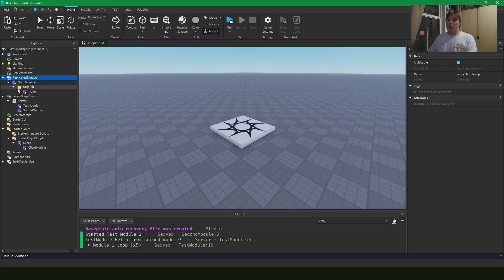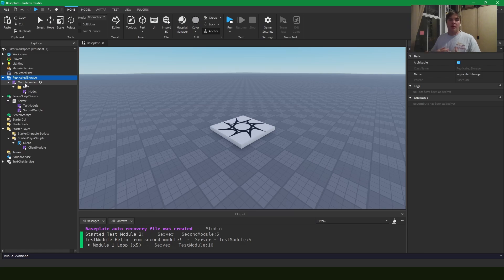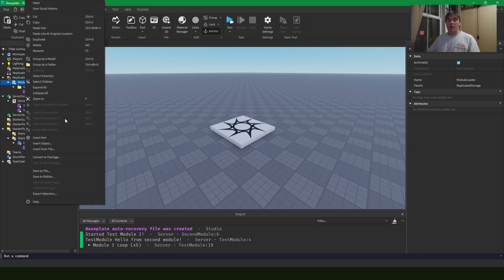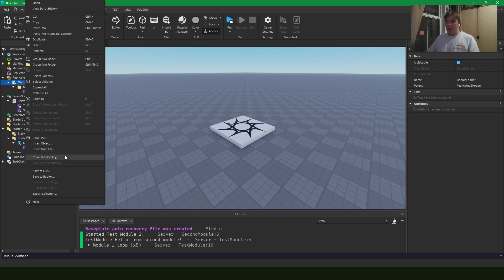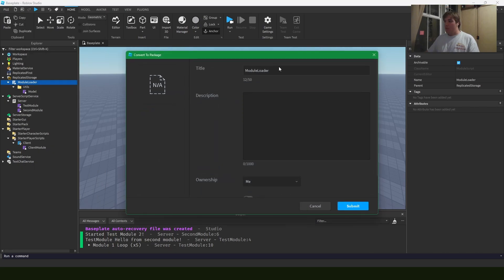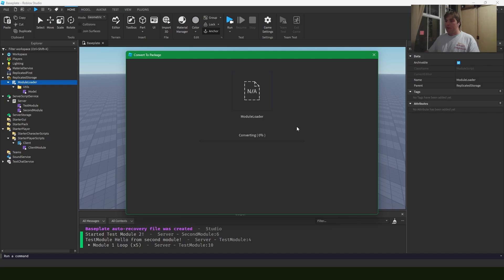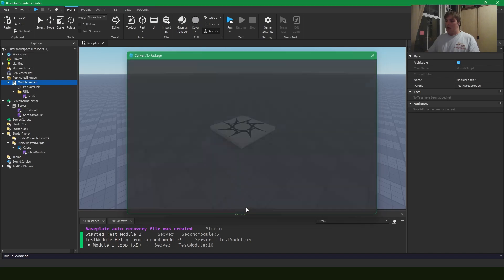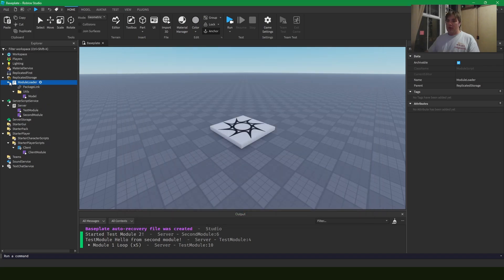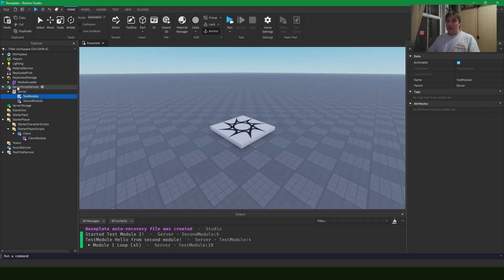Further expansion as well, perhaps we want to make sure that we can always have our loader in all our projects. Something we can do is turn it into a package. If we click this convert to package button, we can call it module loader, and I'll set the ownership to myself. This module loader will now have this package icon.